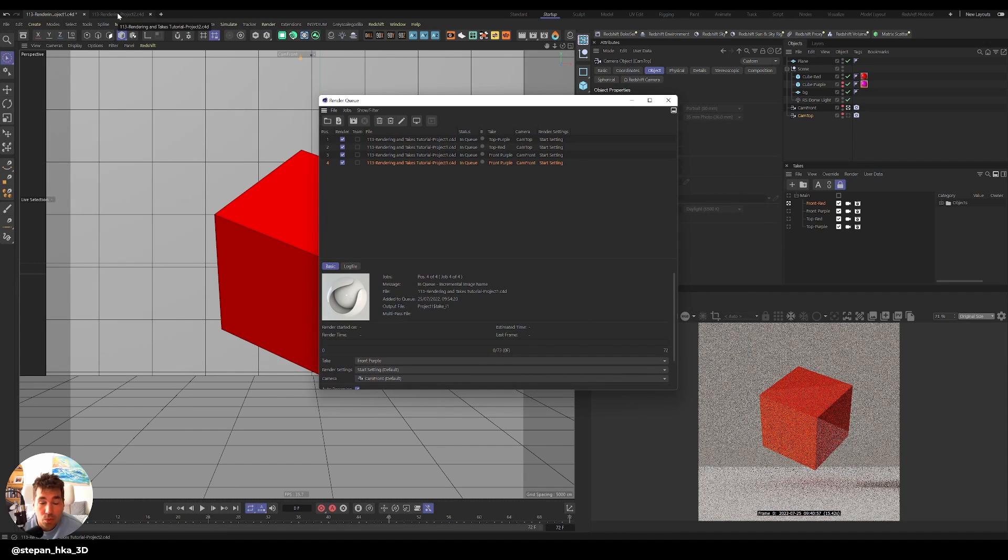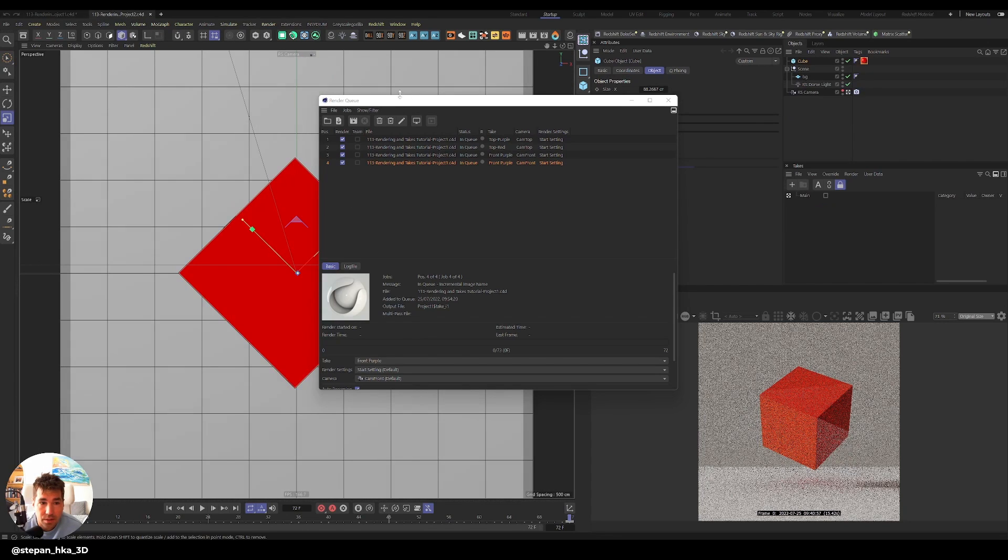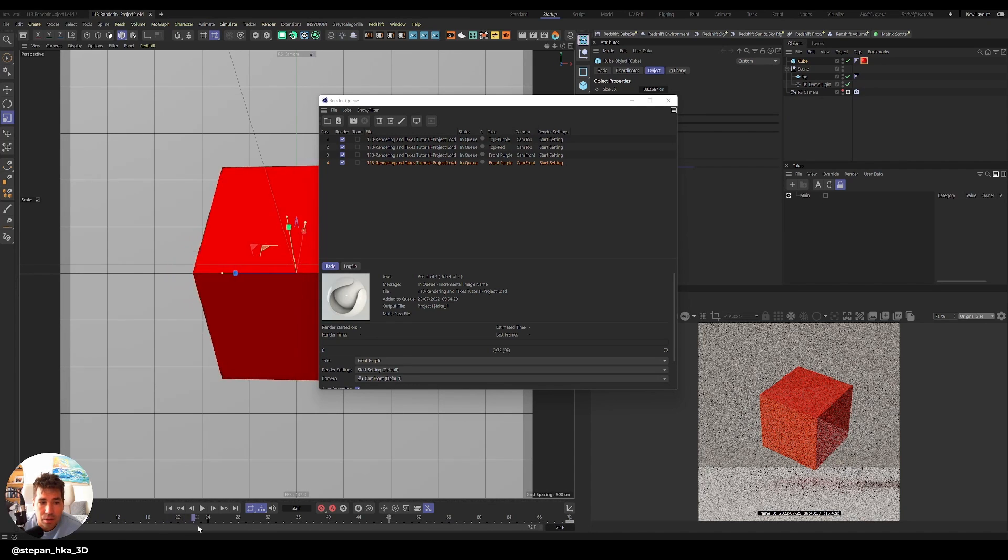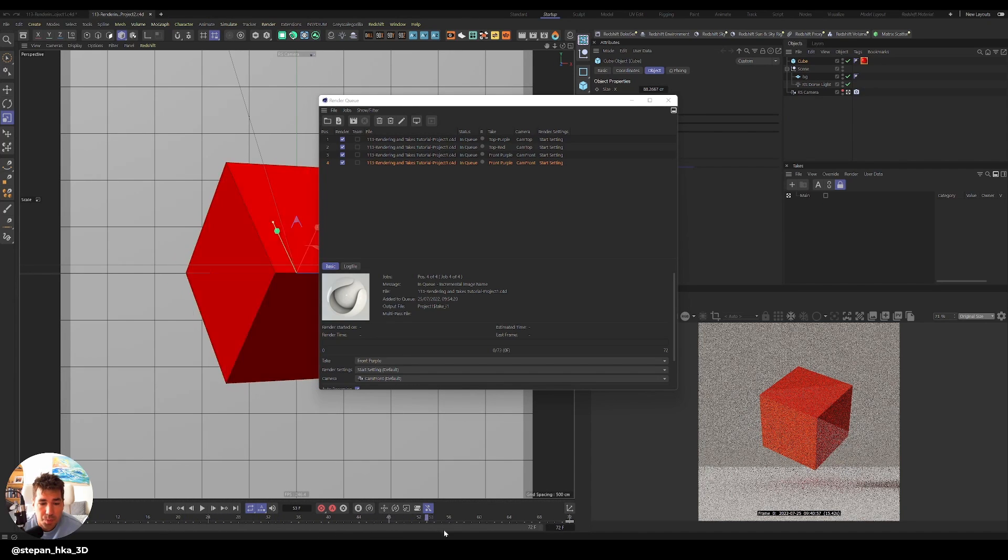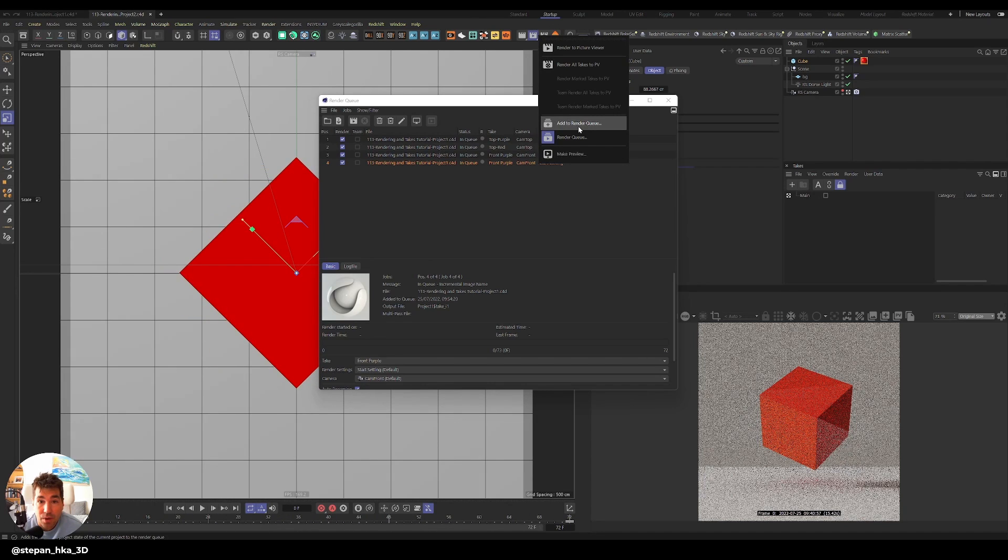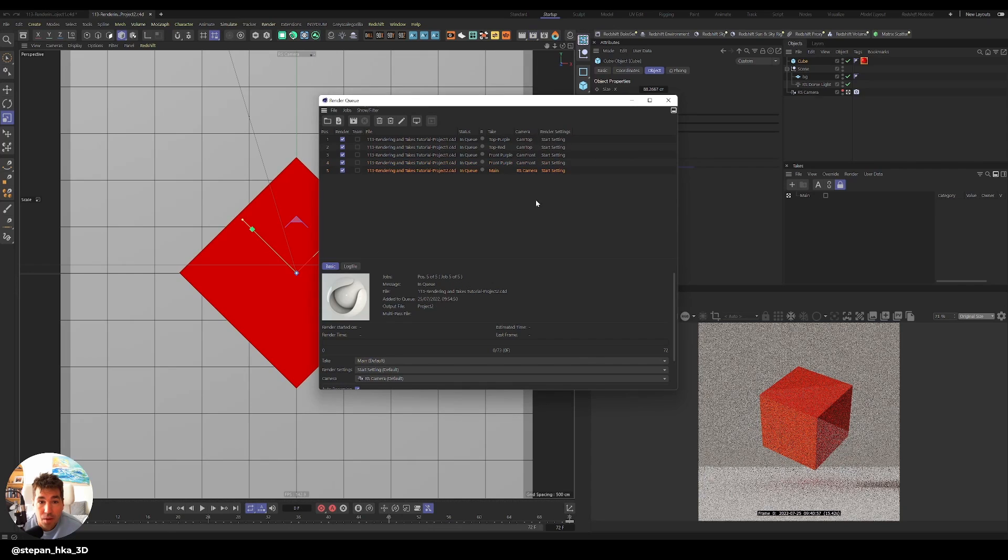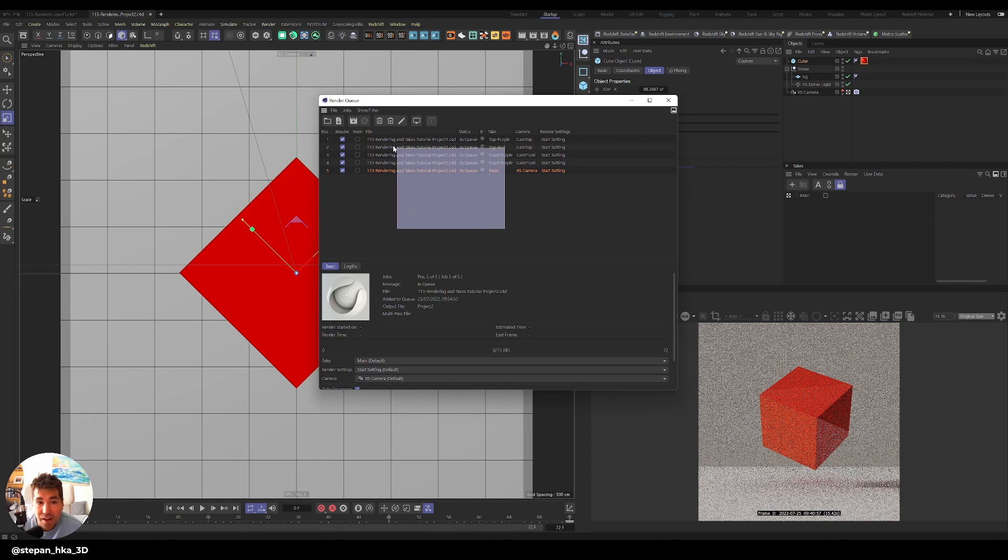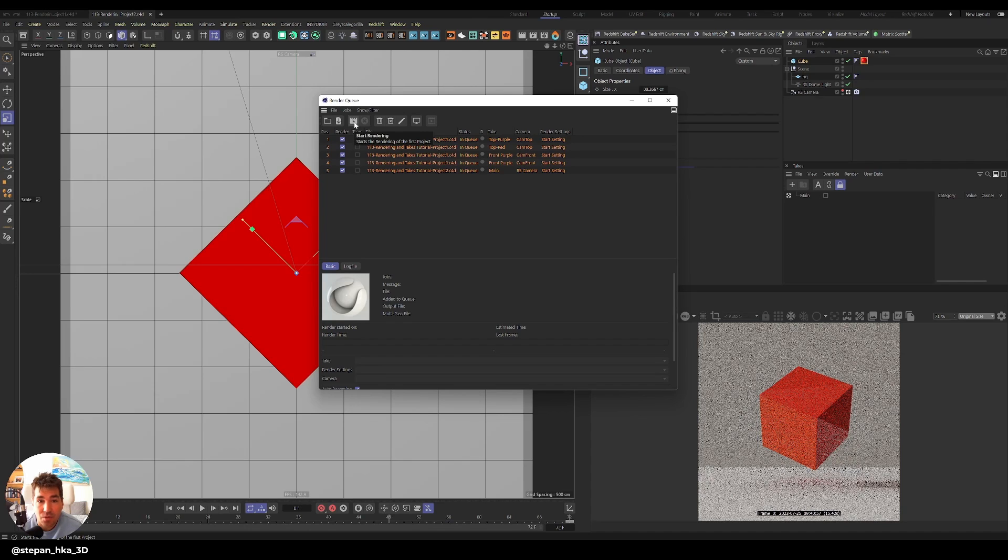But you can also, which is the best about render queue, you can go to other project files. And I have another client, let's say, asks me, can you make it spinning? You make it spinning. And then you just add it to render queue. Now I have, there's no takes in this one. So it only displays take main, redshift camera, that was highlighted, and a start setting. Now I have five project files, or five renders to go. I can just press render here, start rendering, and it will start rendering for me.